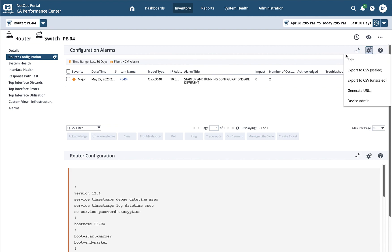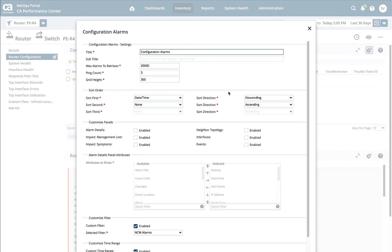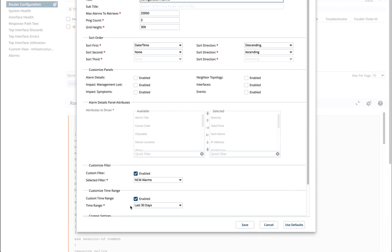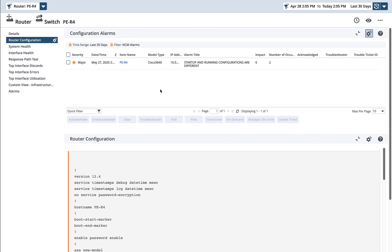So if we look at the way I've set this particular one up, I'll go ahead and edit it here. You'll see that I have not put in any of the customized panels because I'm not interested in any of this information. Because in this context, I just want things related to configuration. And what I've done is I've forced this view to always go to the last 30 days of alarms, and I've forced it to look at my filter of NCM alarms here. And I've saved that inside of the view.